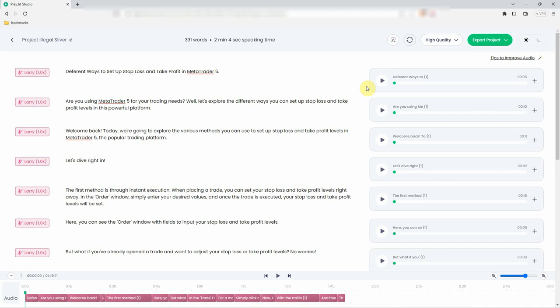Step 7. Click Play button to preview the generated speech. Different ways to set up stop loss and take profit in MetaTrader 5. Step 8. If you're happy with the result, click the Export button to download the speech as an audio file in your preferred format.